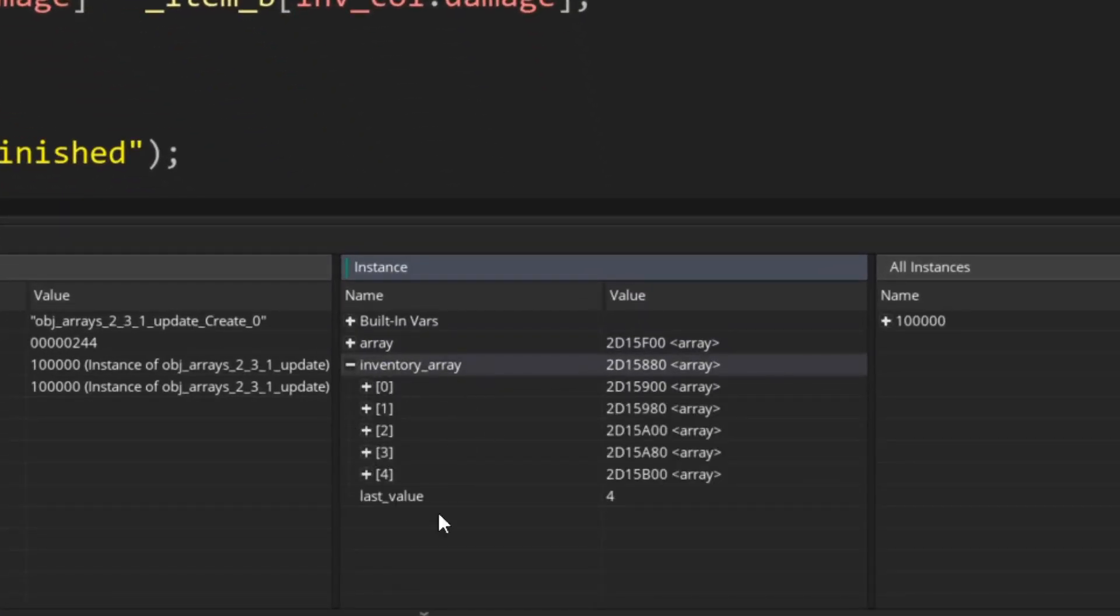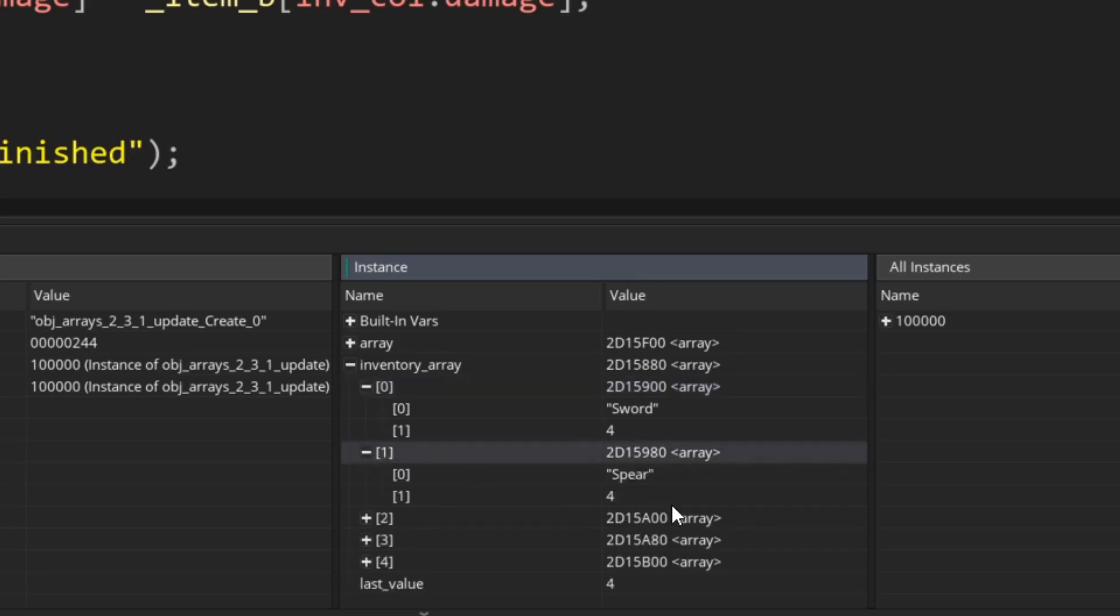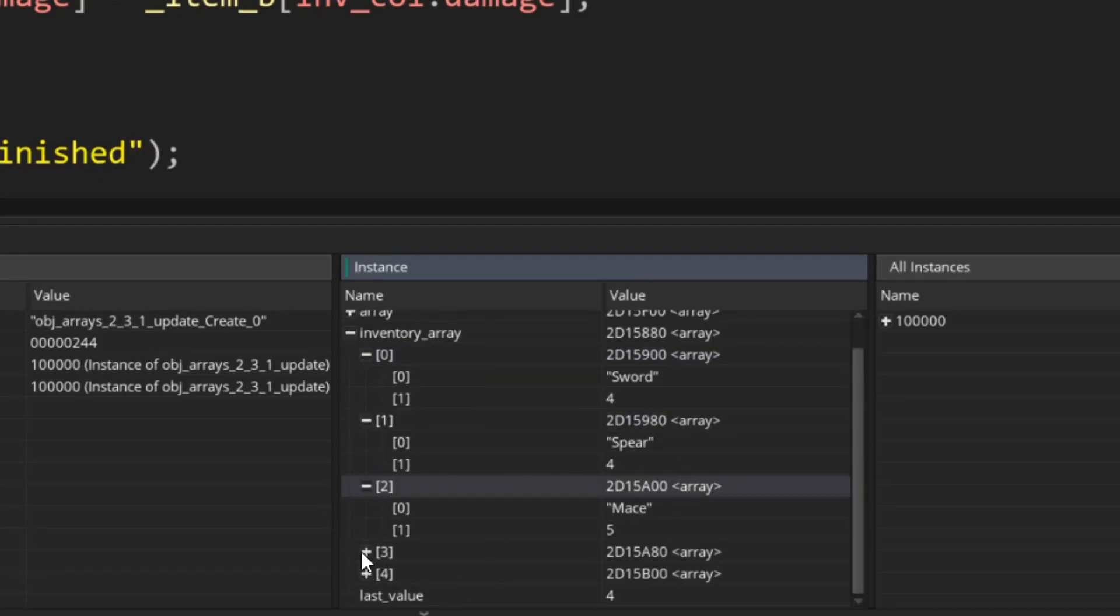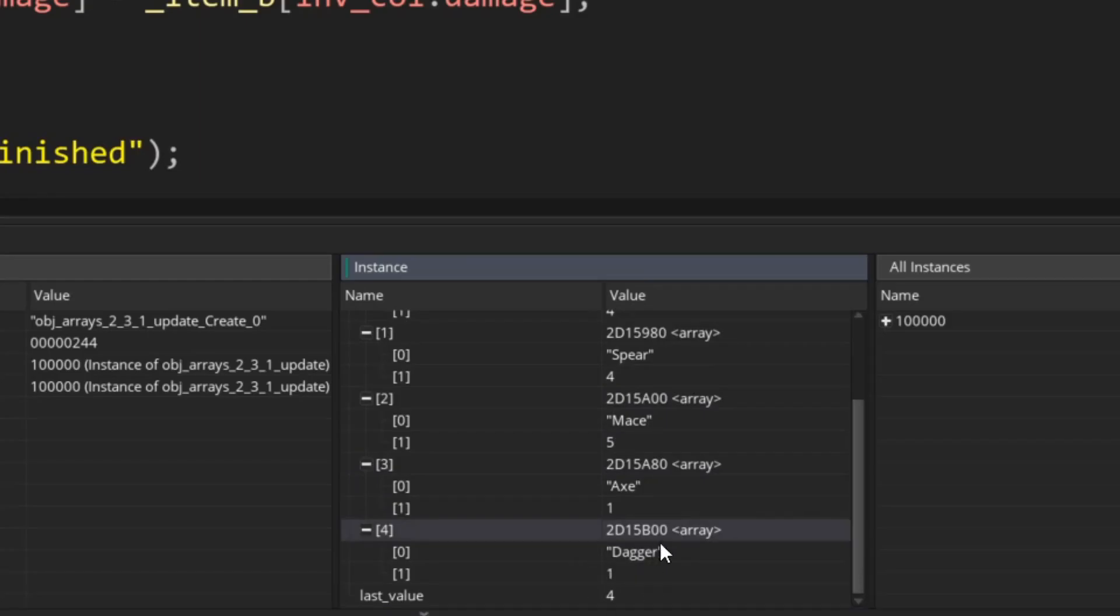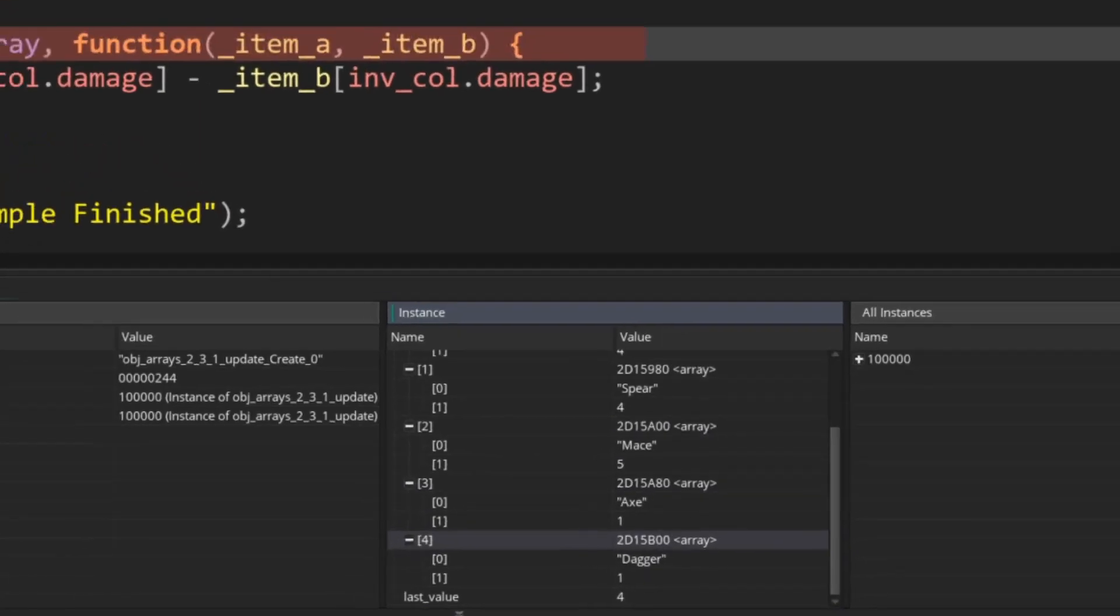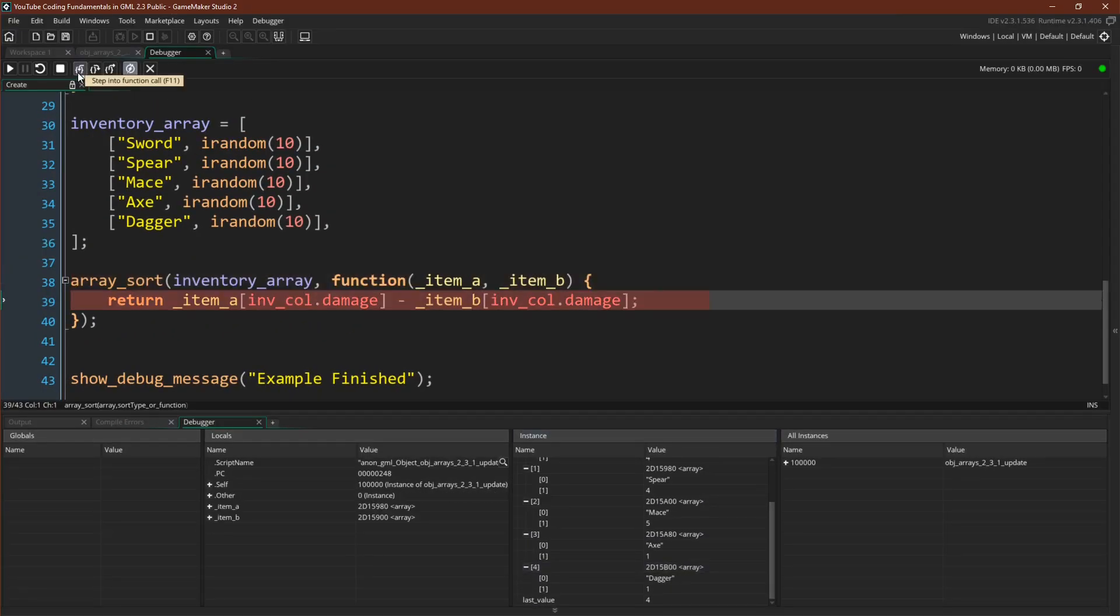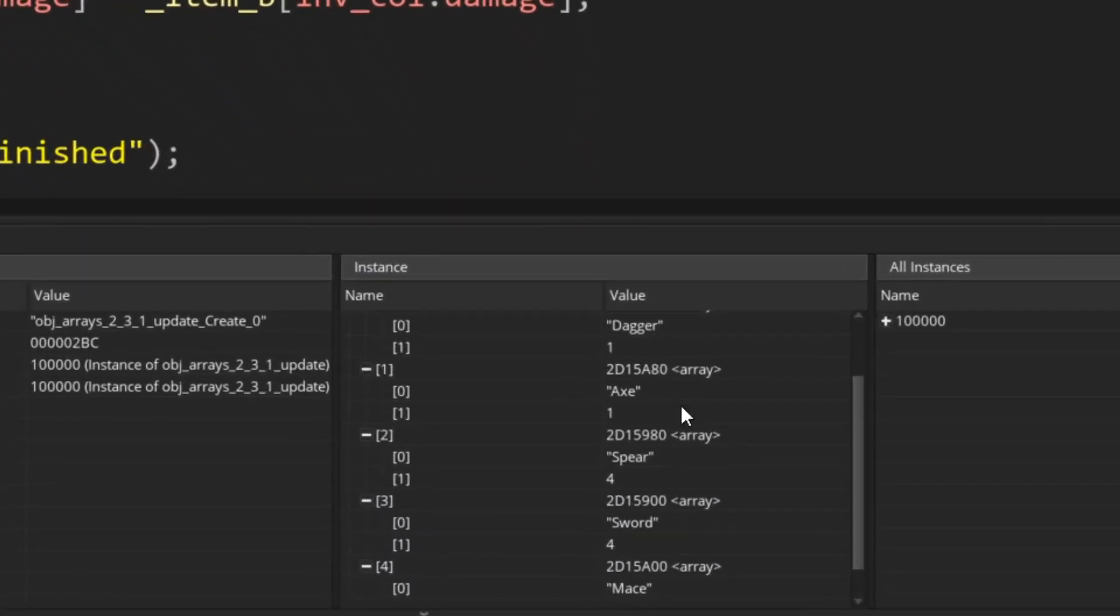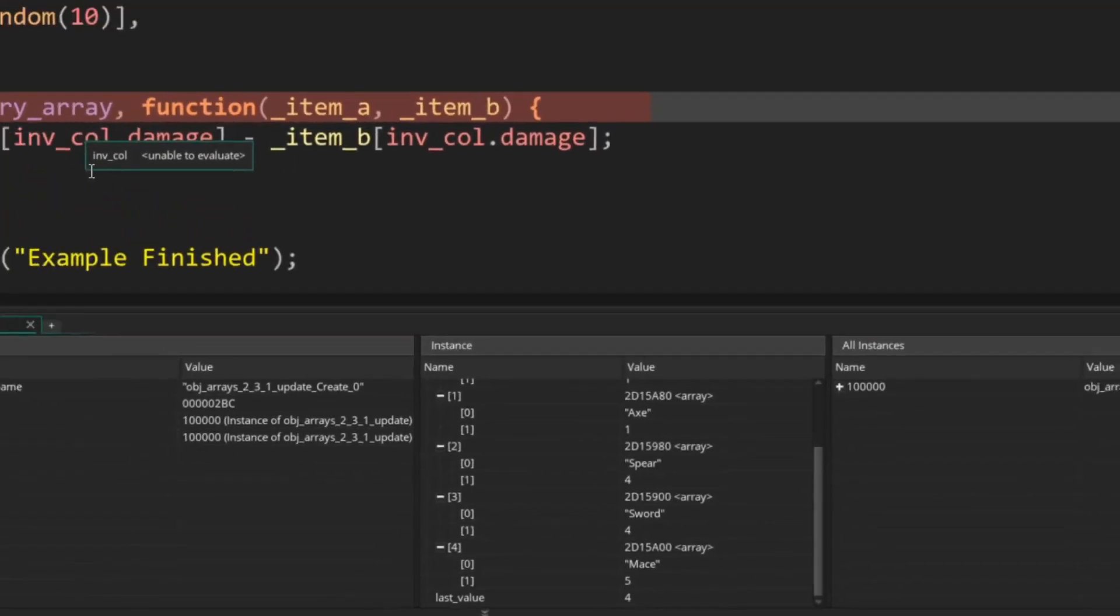So just so we can see our inventory array, we have it down here. We can see a sword four, spear four, mace five, axe one, dagger one. So currently not sorted. But when we run the sort function, now we have all of our items sorted in our inventory.